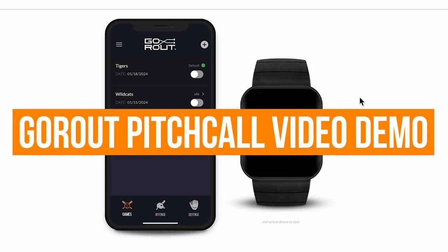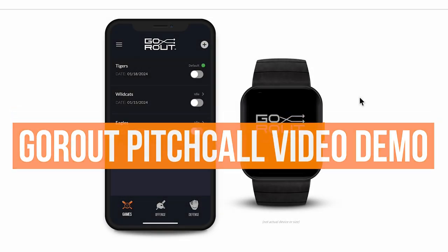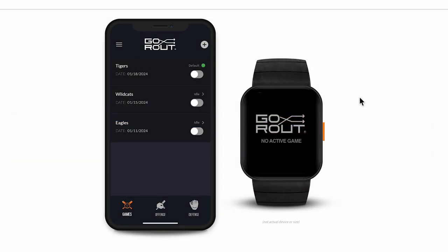Welcome to GoRoute Pitch Call. In this video, we're going to walk you through the Pitch Call system so you can see how thousands of coaches are using our wearable devices to communicate from the dugout to the field.